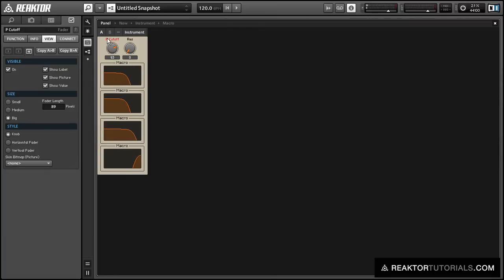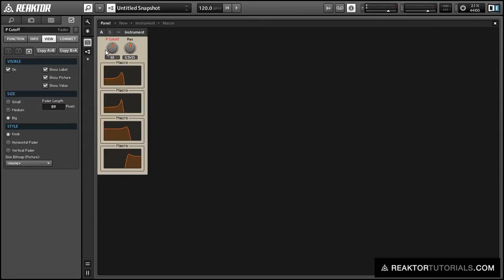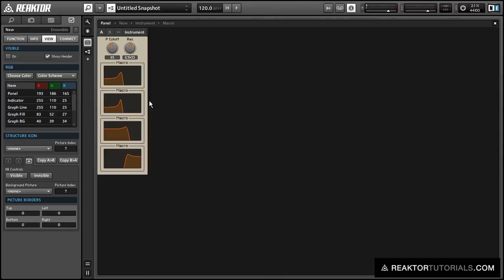So you can see we have our four different frequency responses displayed now, and the three low-pass filters actually respond quite differently, and the high-pass is obviously its own creature altogether.